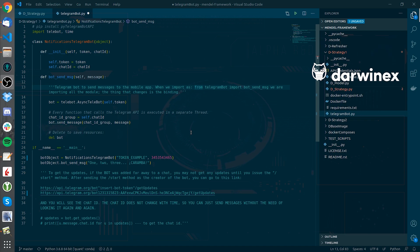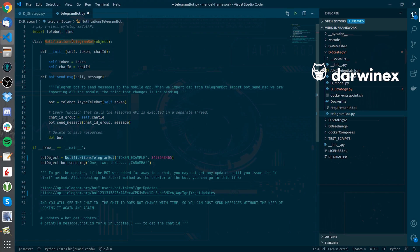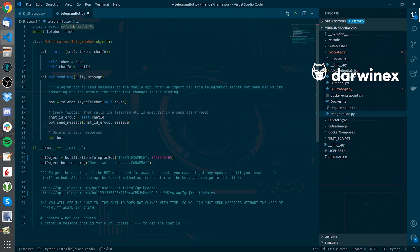In the Mendel framework, I have implemented a telegram bot that you can see here, the class, with the PyTelegramBot API.